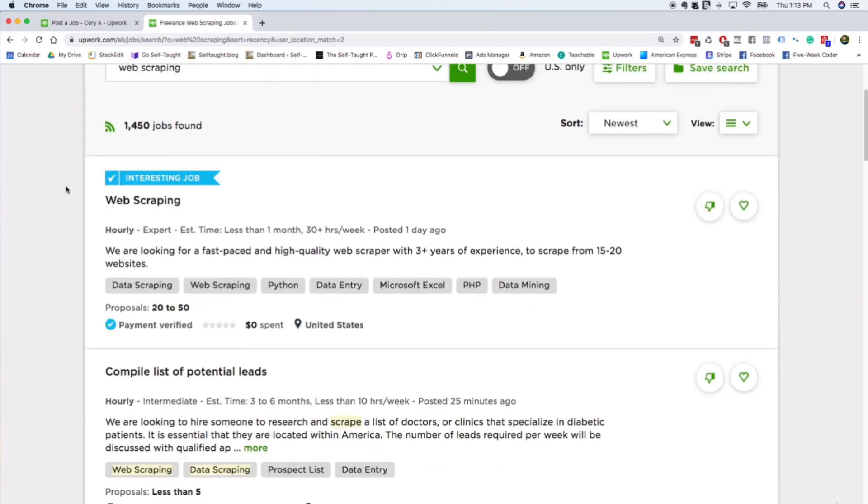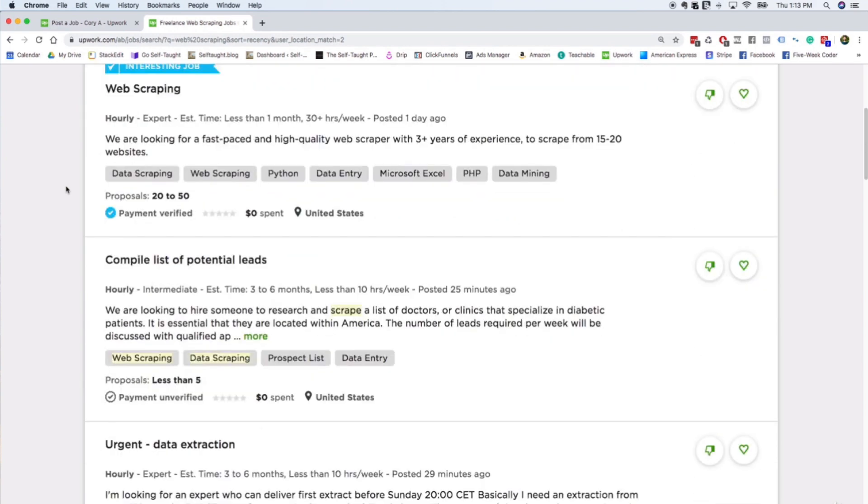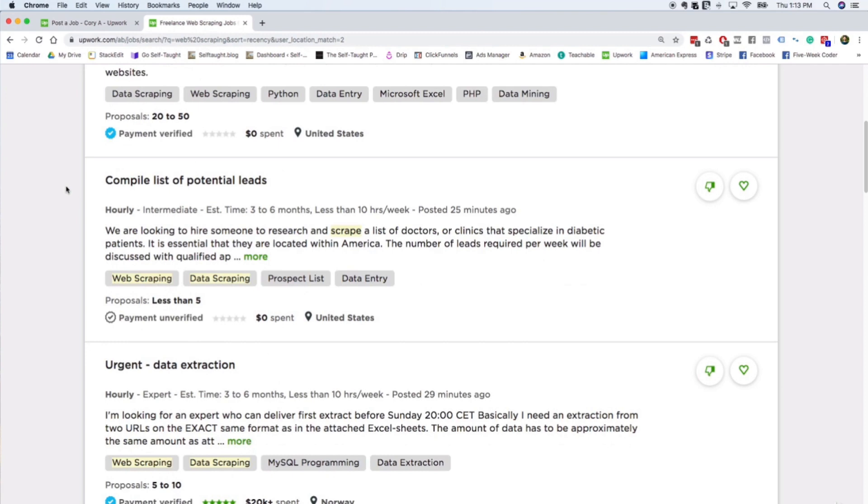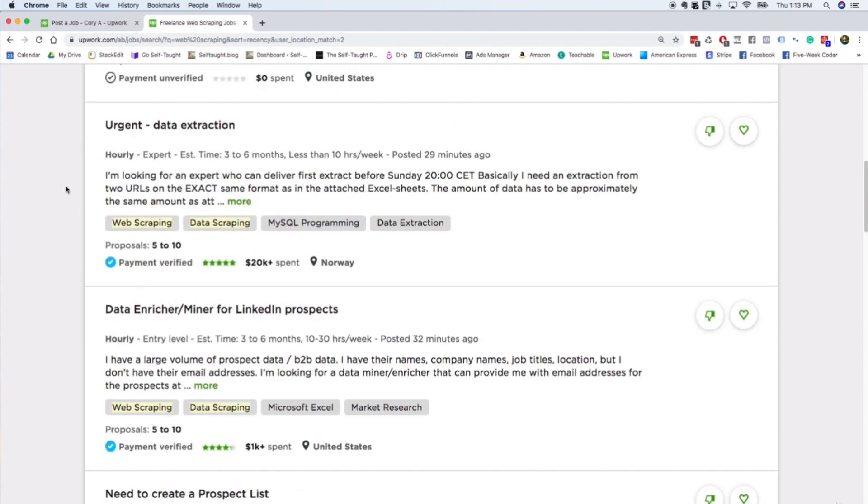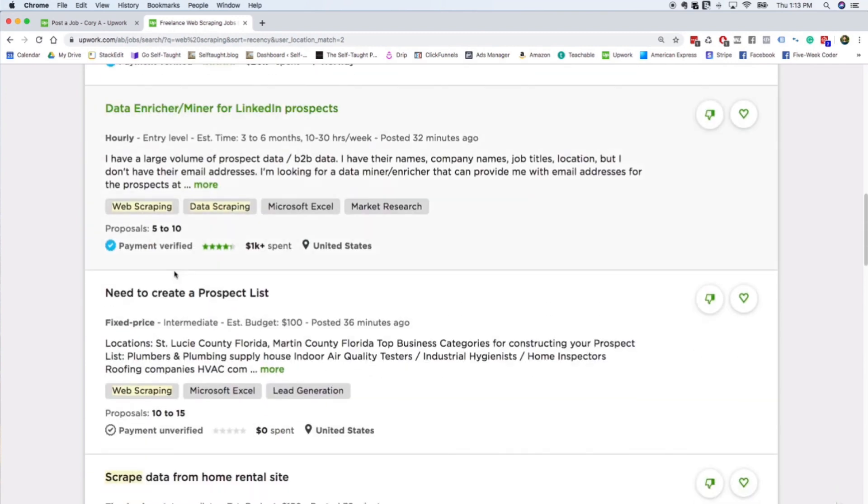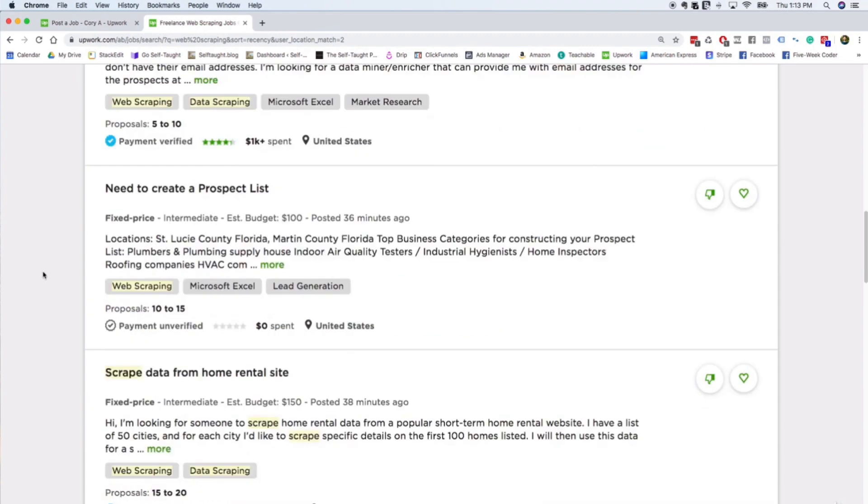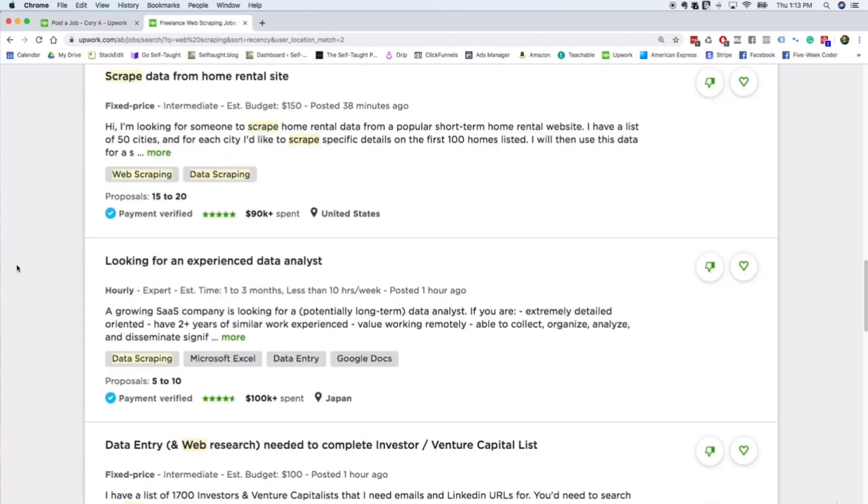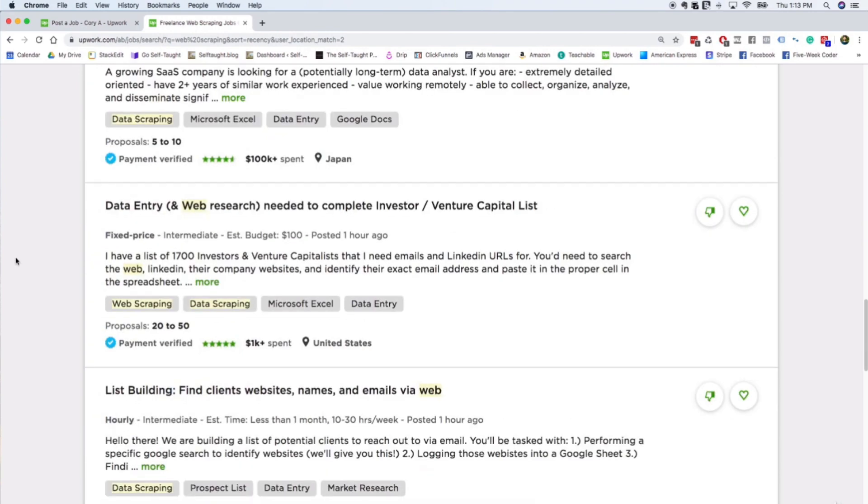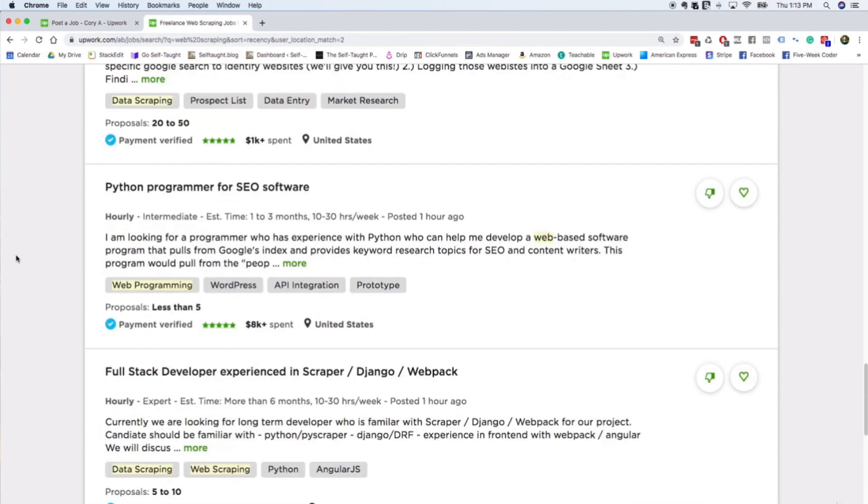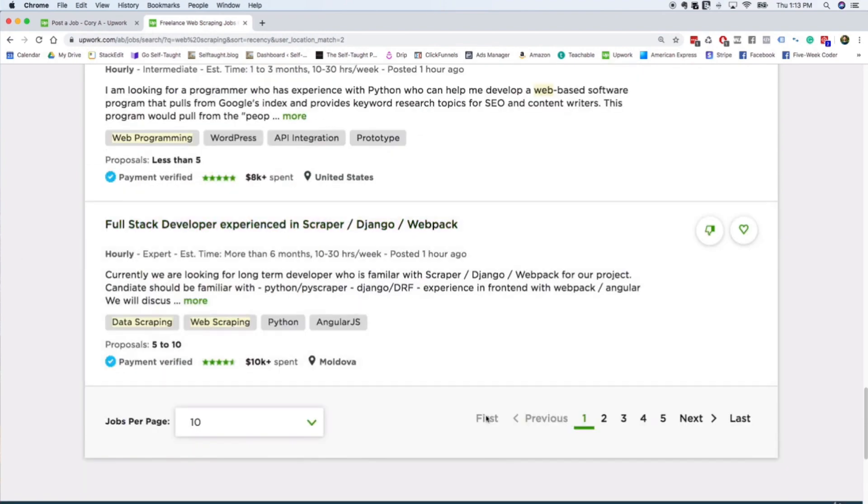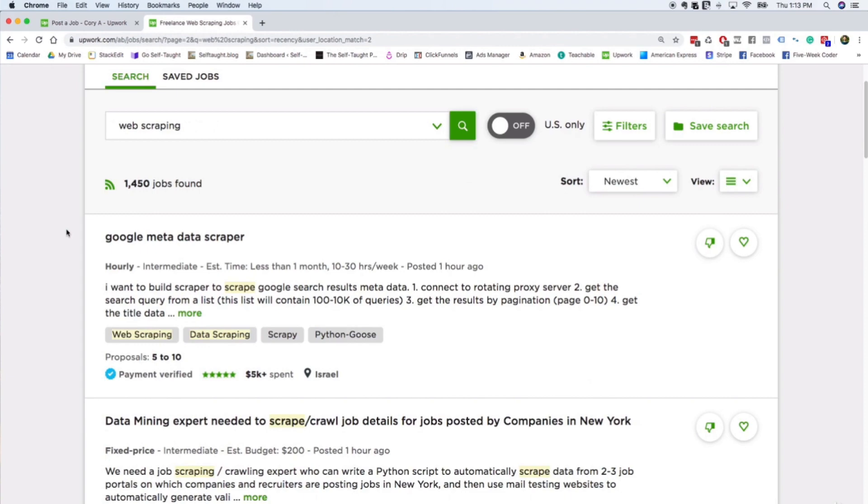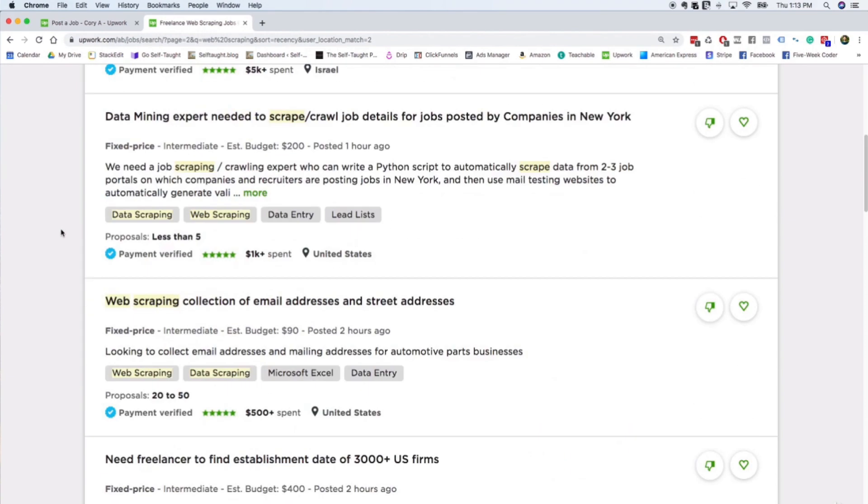And the really cool thing is there's some very small budget web scraping projects, which is important. Look, this is a web scraping job that's $100, here's one that's $150. So this is sort of a key part of climbing the freelance ladder is that you start with really small projects. So I'm seeing if I can find an even smaller one.